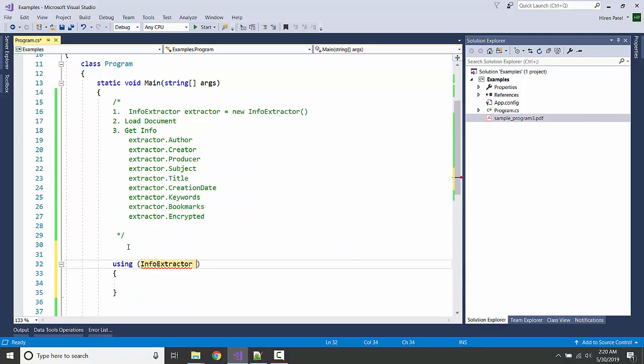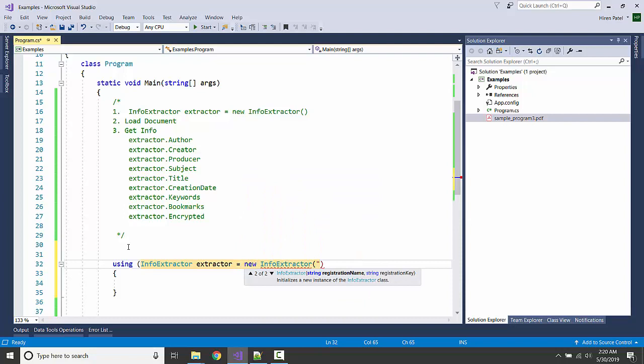First we are going to have the object of this info extractor class. Going to pass the registration name and key here.